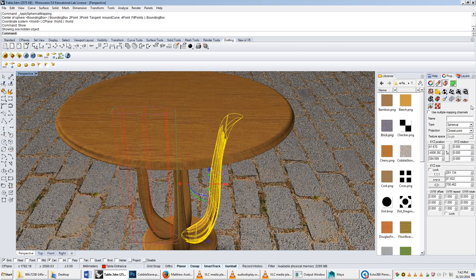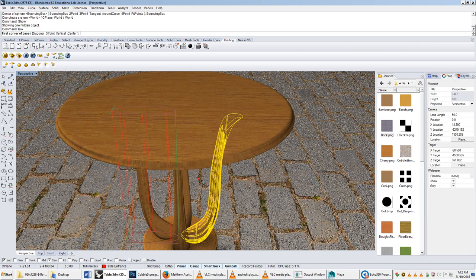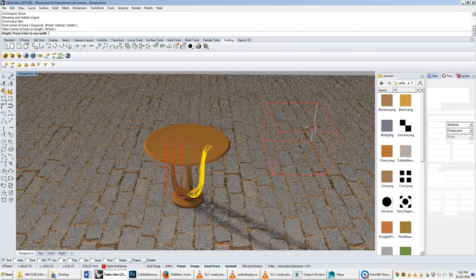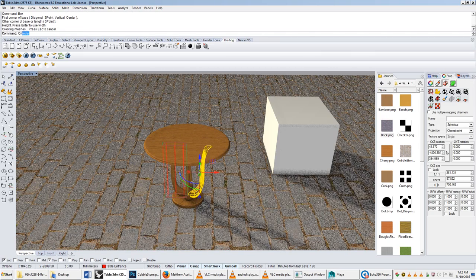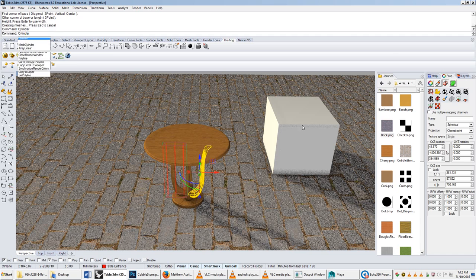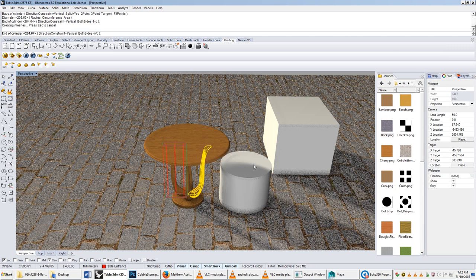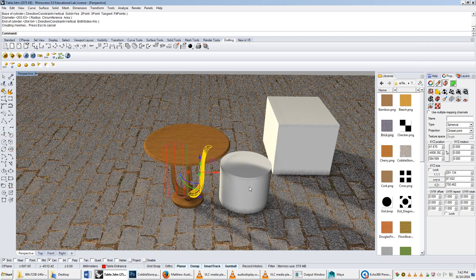When do you use box or cylinder mapping? Surprisingly, you use it when you're rendering either something that is effectively a rectangular prism, or a cylinder.